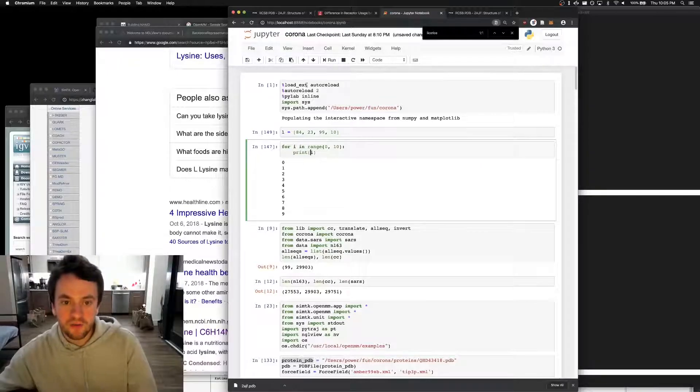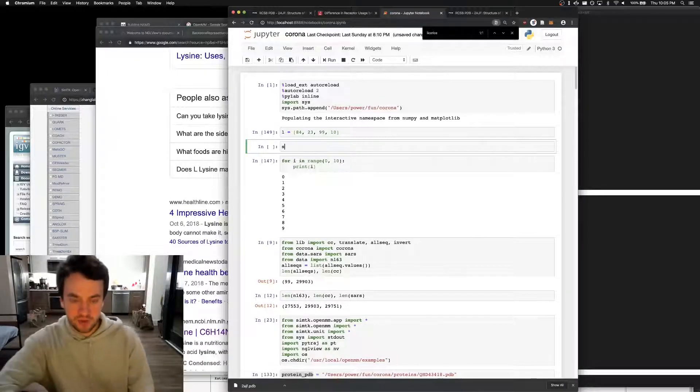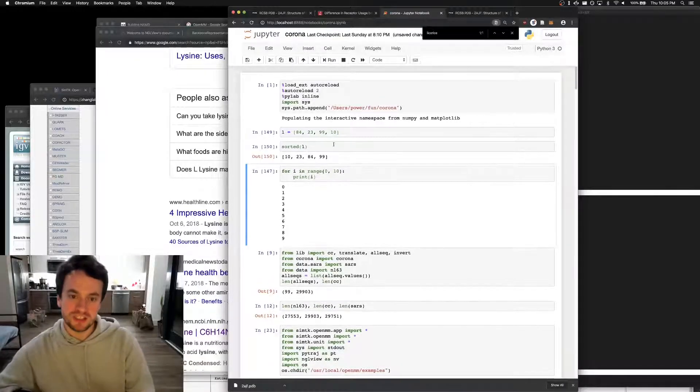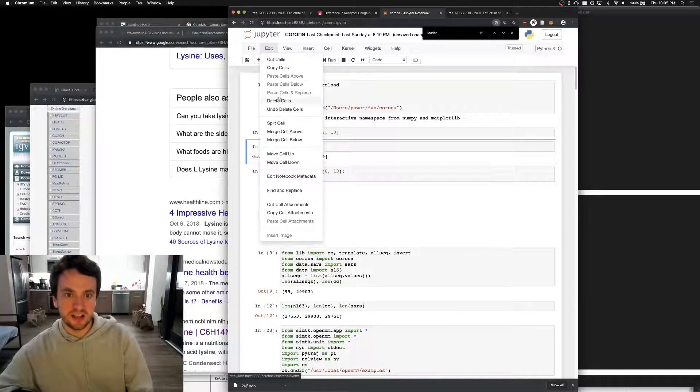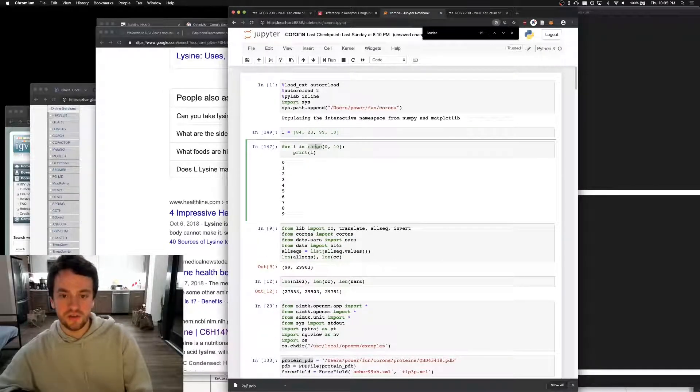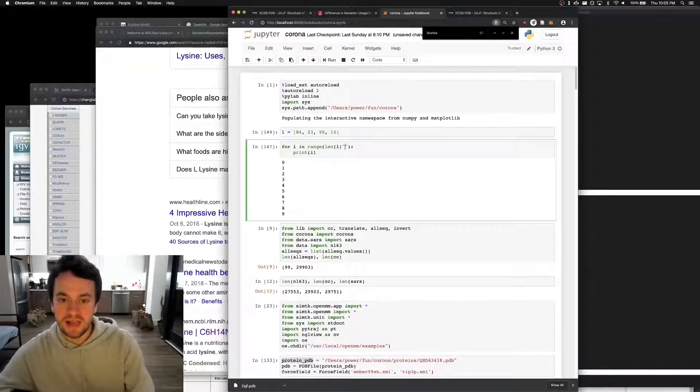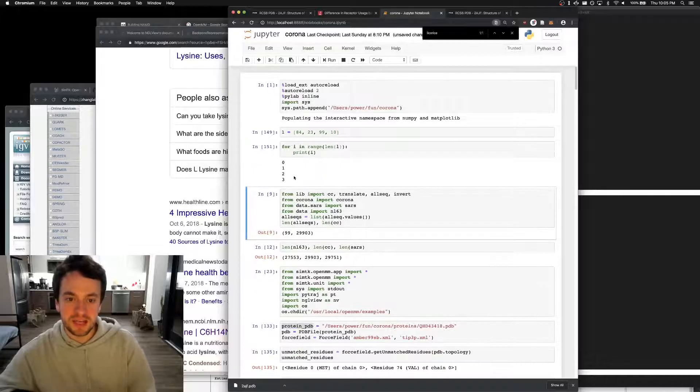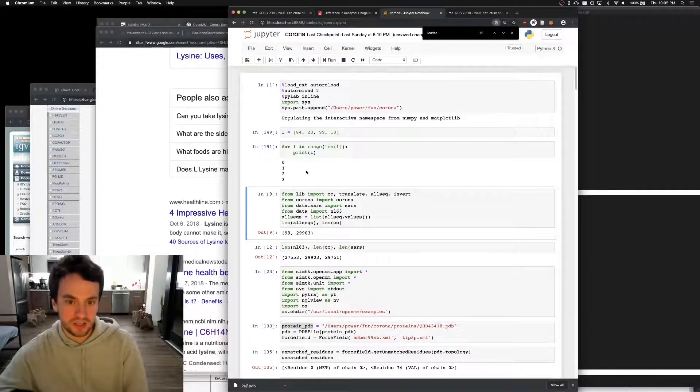Now of course, whenever you actually want to sort a list, you can just ask for your list to be sorted. But that's cheating, because this is a tutorial. So first, we're going to make i go from the range to the length of l, and that will iterate through each element in l. See? Zero, one, two, three.